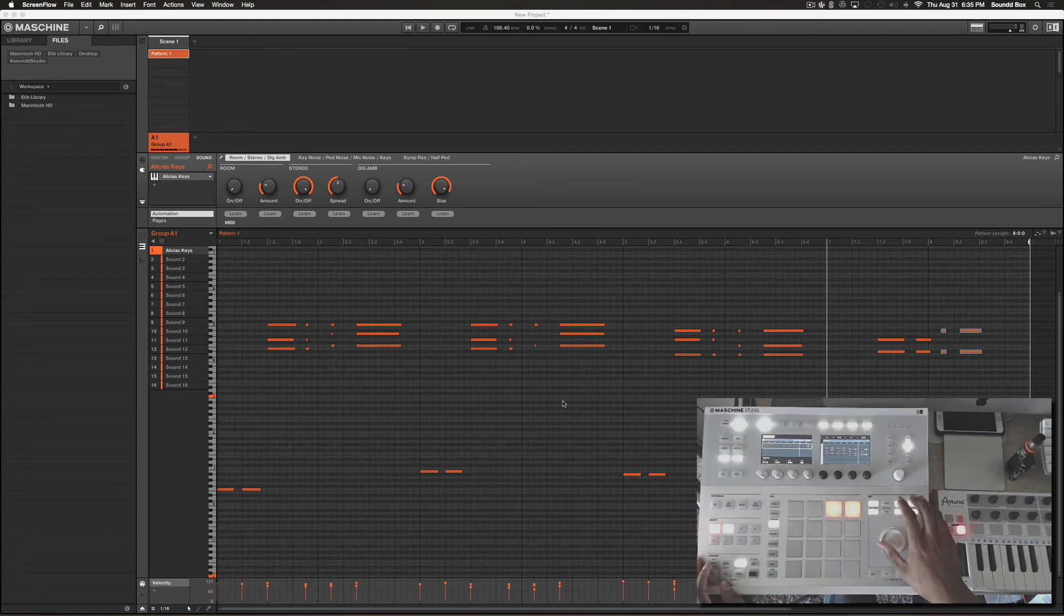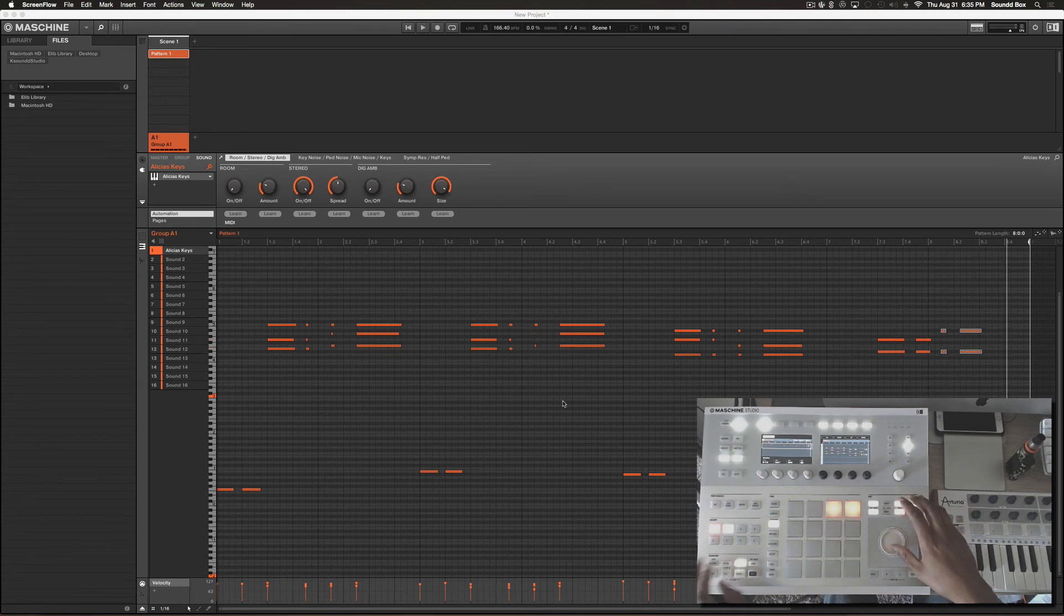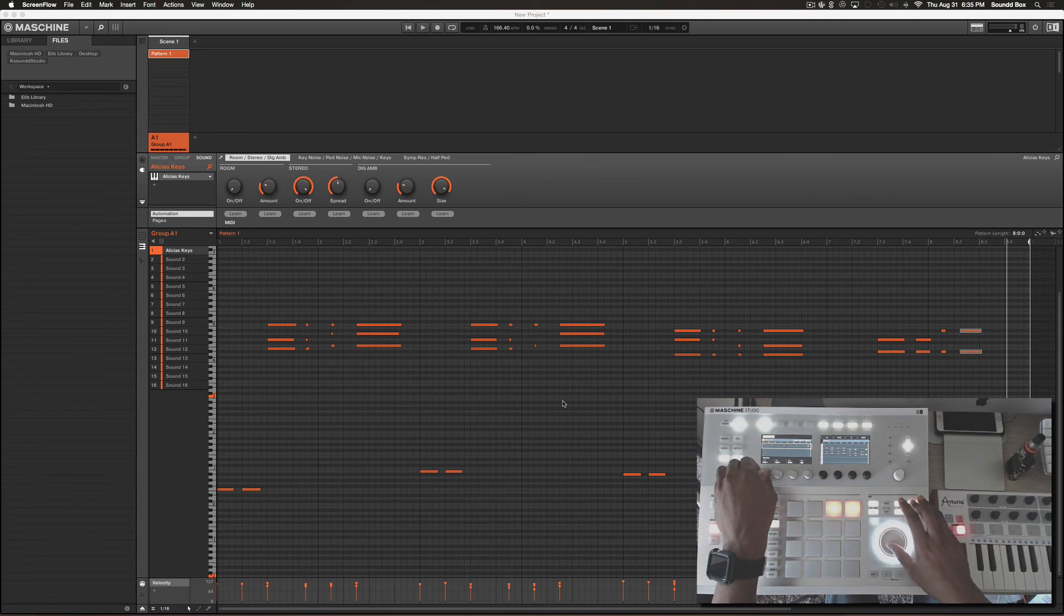Let's see what that sounds like. Let's fix the last note - it's a little bit too early.